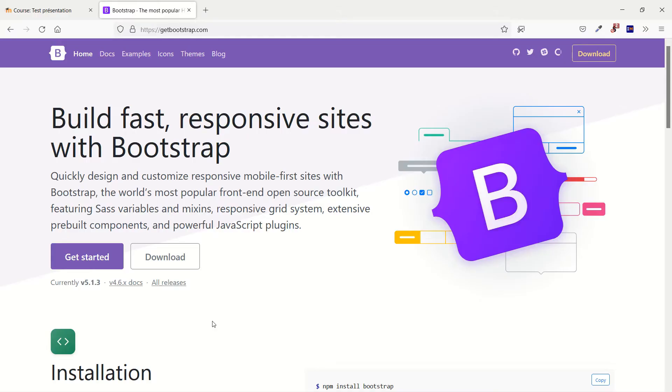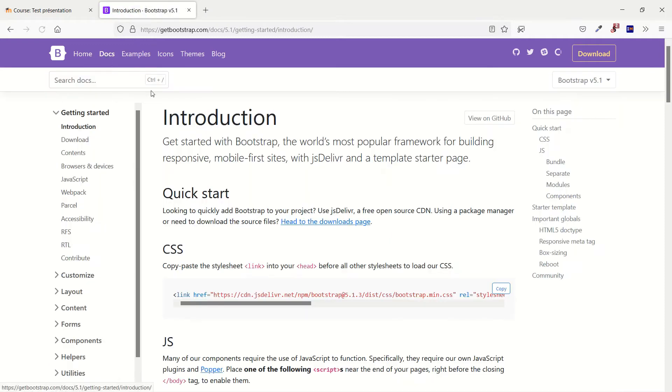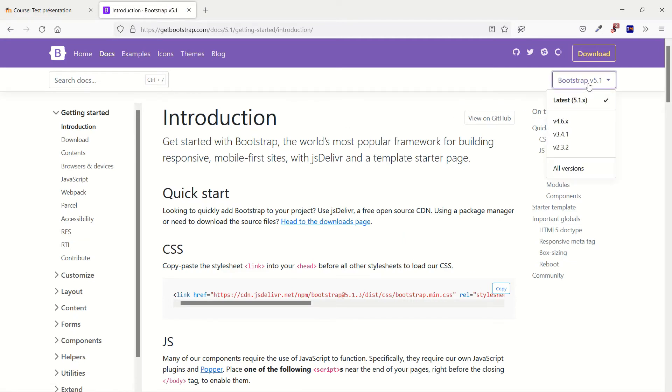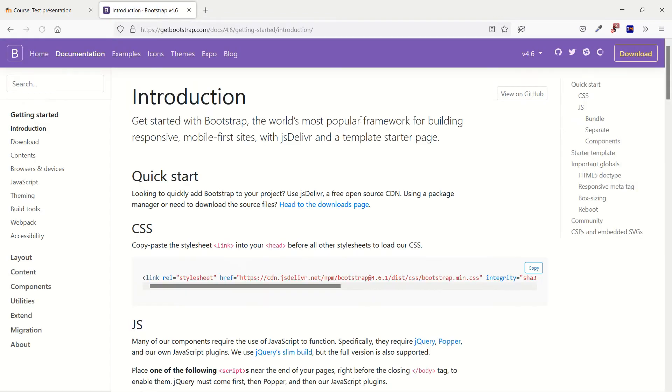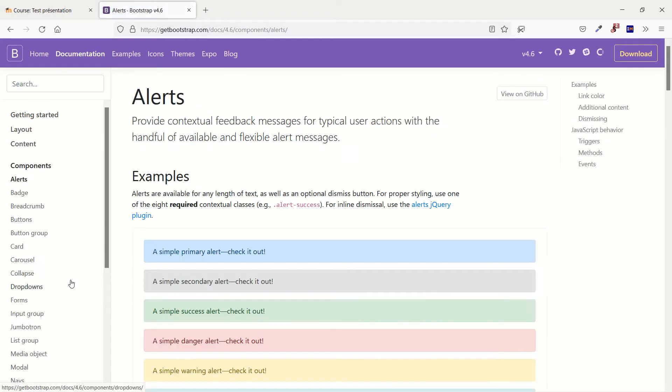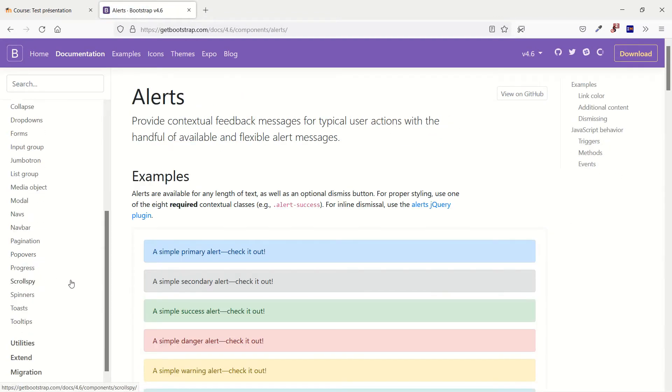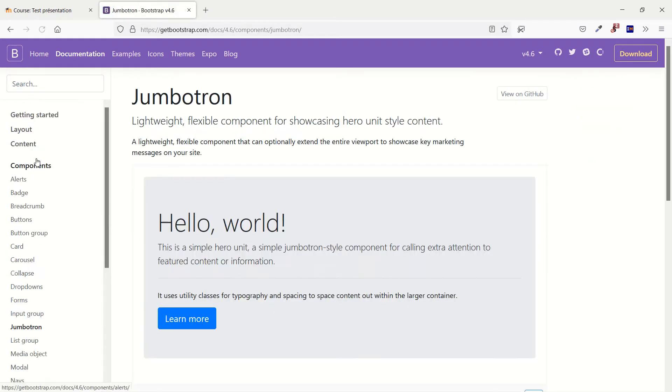First I'd like you to go to the website getbootstrap.com. Actually you don't have to get it because everything is already included into Moodle, but I'd like you to go to the documentation. For this component you need to change the version and get number four version because here you have the components, and inside the components you've got the wonderful, actually that's one of my best, the Jumbotron.